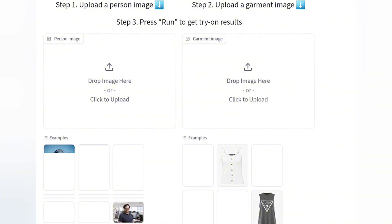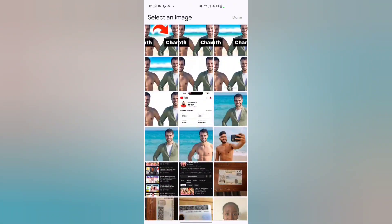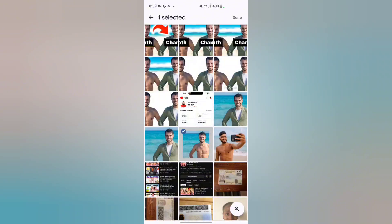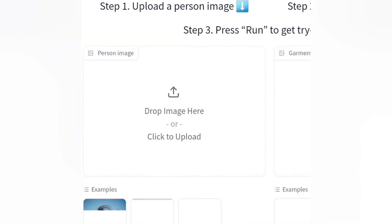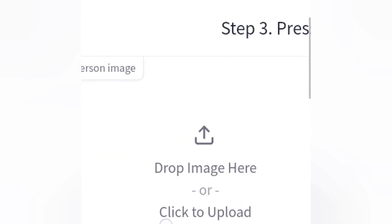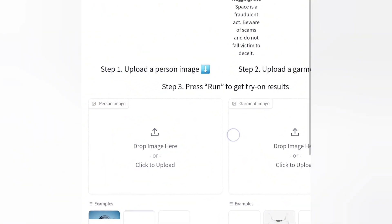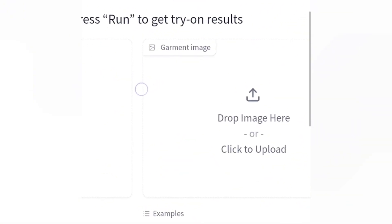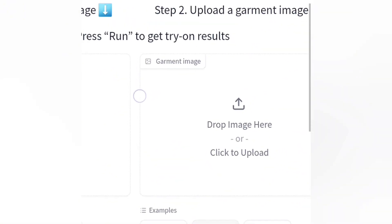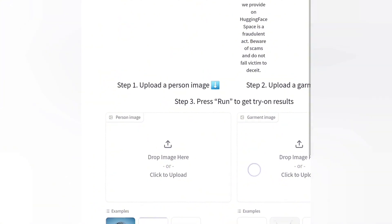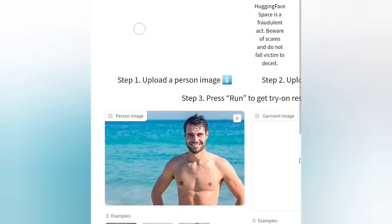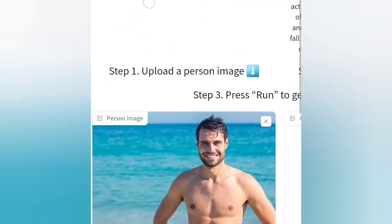I'm going to click on 'Drop Image Here' and select the image that I want to change the clothes on. Next I'm going to click 'Done.' Once I click done it's going to start uploading the image to the left-hand side. The right-hand side is where we are going to be selecting the clothes we want the image to wear.